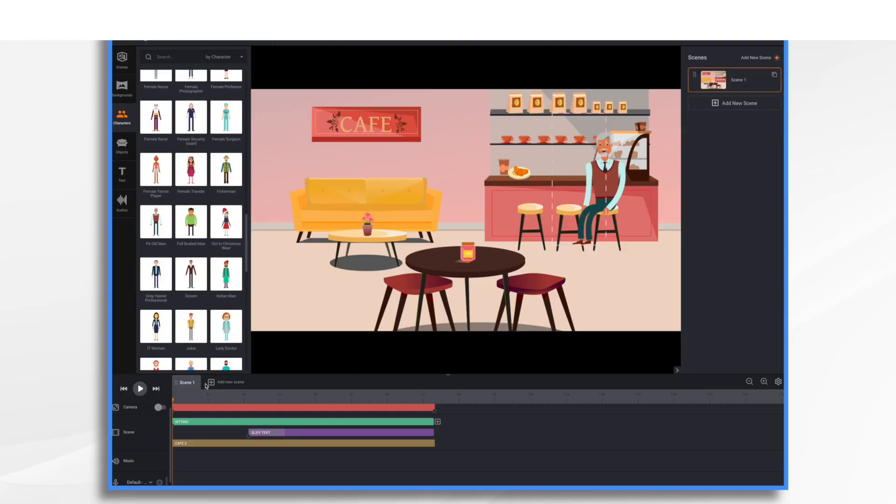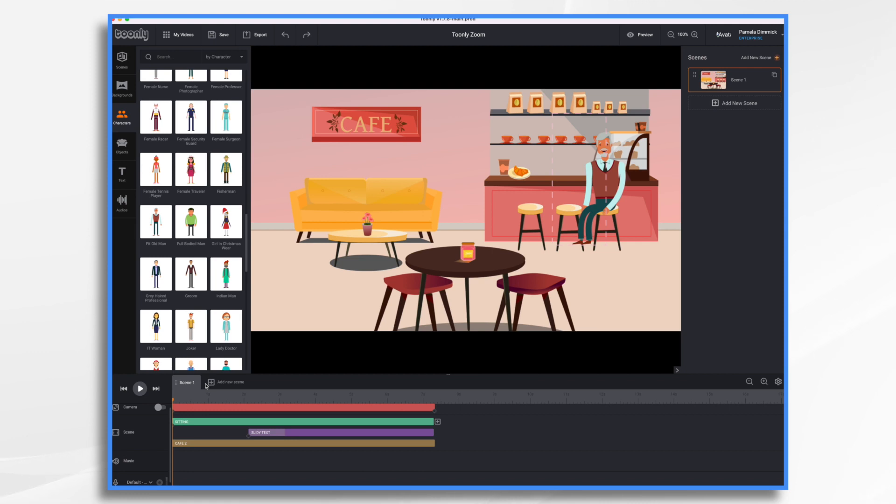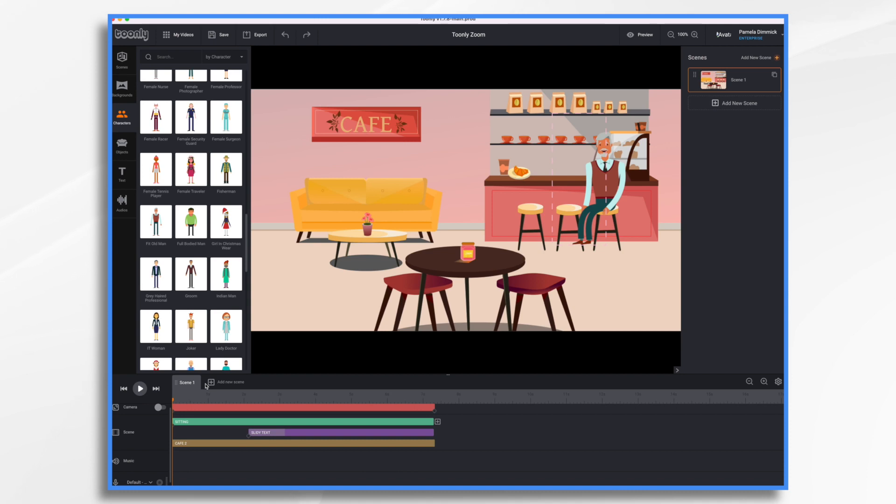Did you know Toonely has a camera feature? You can use it to zoom in and out on your scenes, as well as pan left and right. Now we do already have a tutorial on the camera tool, but I thought I'd go over it again. It can be a little finicky at times and we do get a lot of questions on it.